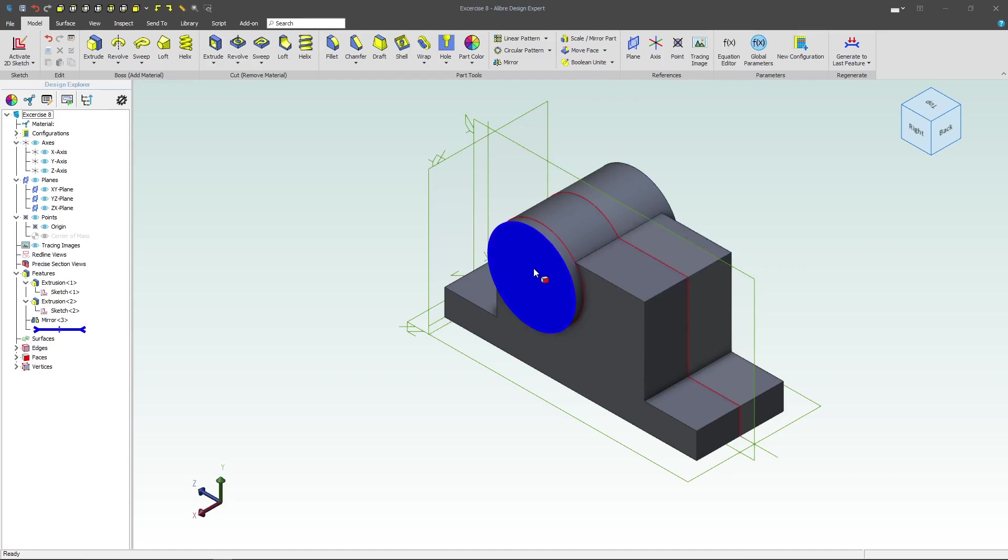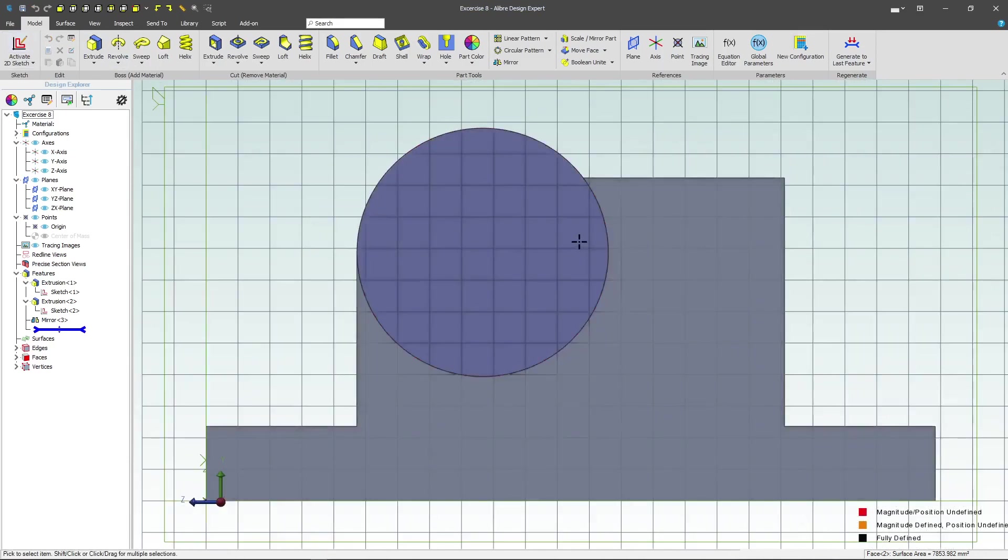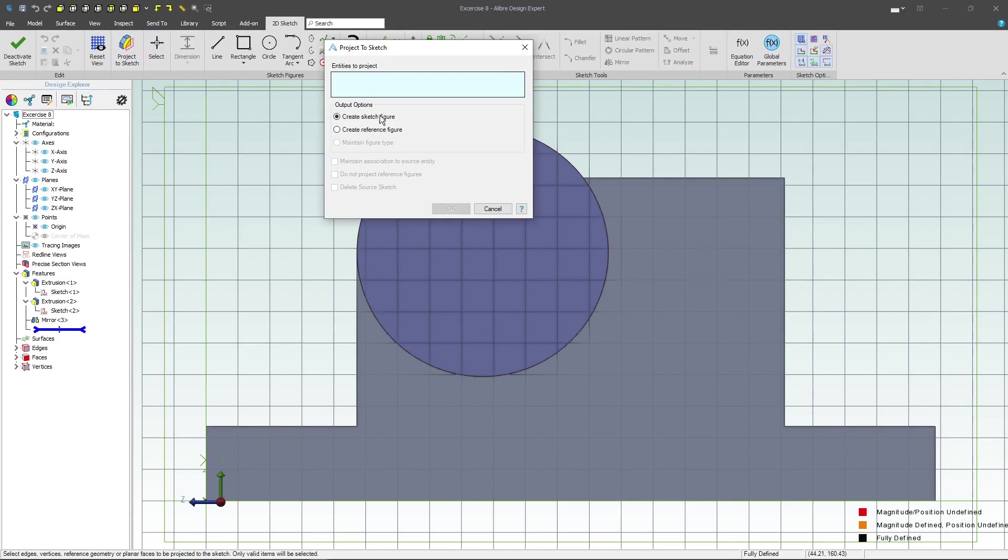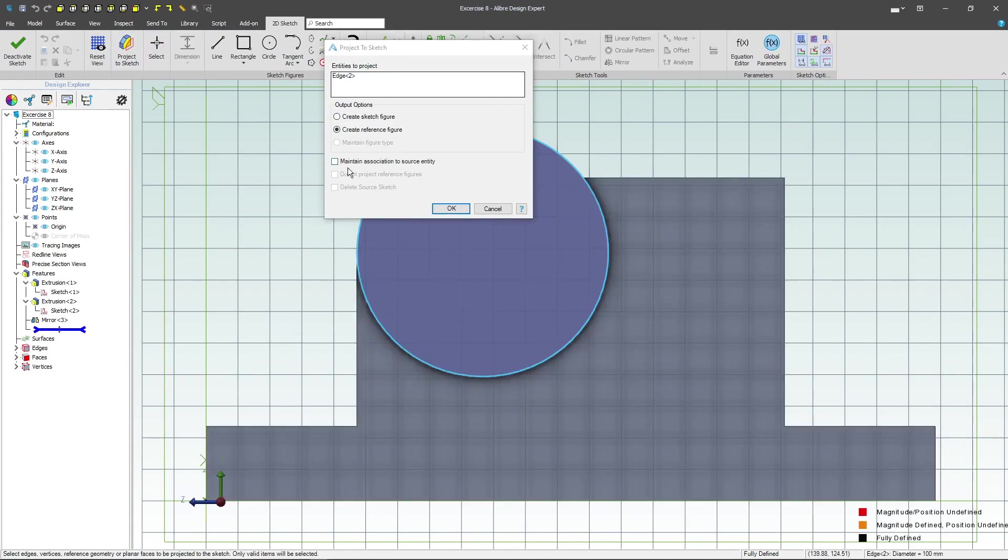I want to add a hole so I'll simply select this face. I can also select a face in the center if I wish. We'll project a reference figure of this edge.